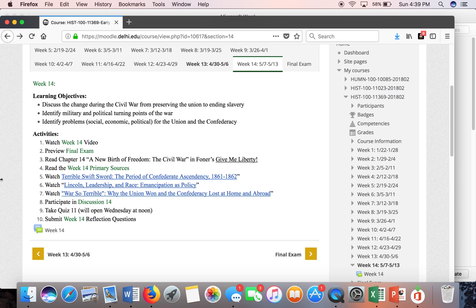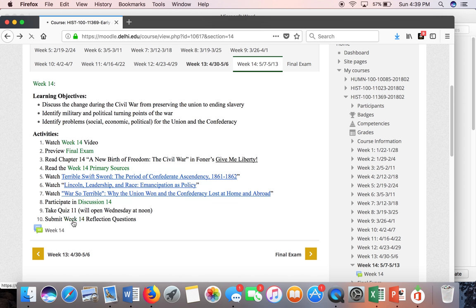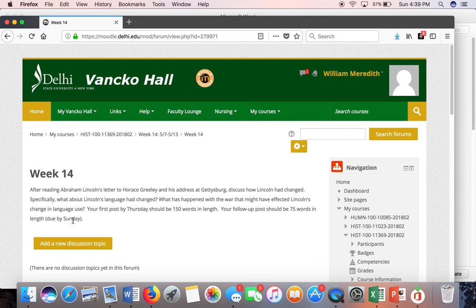You will read chapter 14 in Foner. Please read those primary sources. I've got three good lectures from Dr. Blight from the Yale class — I think you're really going to enjoy these; they really get in-depth on the Civil War. We just looked at the discussion. The quiz will also be up this week for you to take.